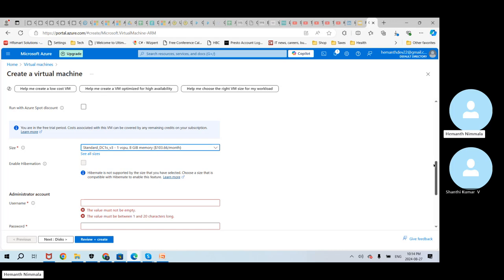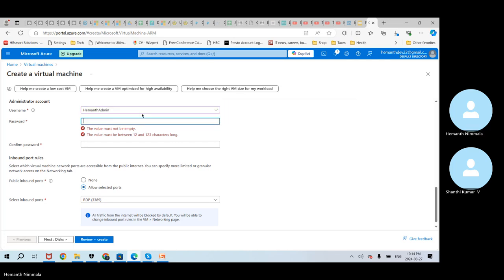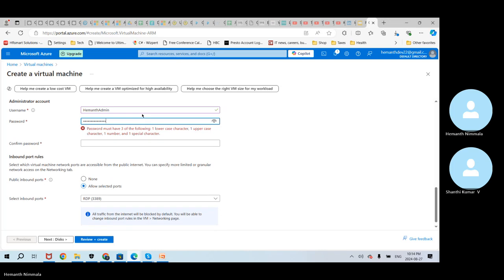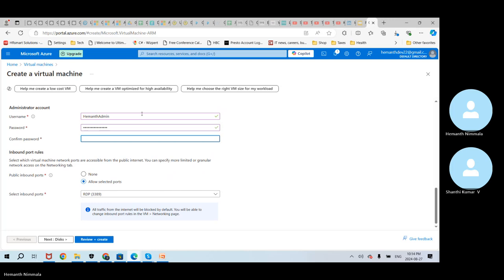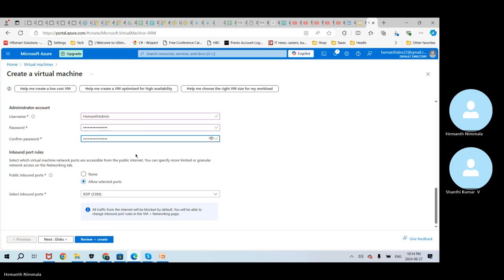It says the already pre-populated size is not available. So I'm going to try to find the one we recently selected — Standard DC1 V3 with one CPU and 8 GB of RAM. It's asking to provide a username. I'm going to provide a valid name: HamantAdmin. And I'll give a password. The validation shows as valid.